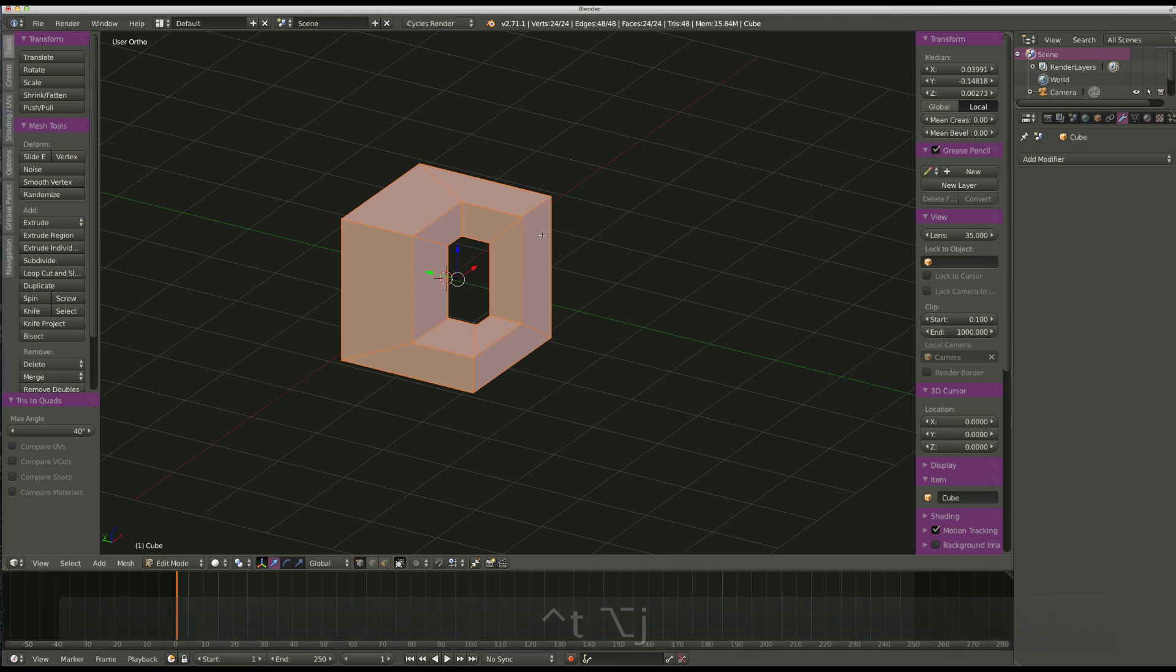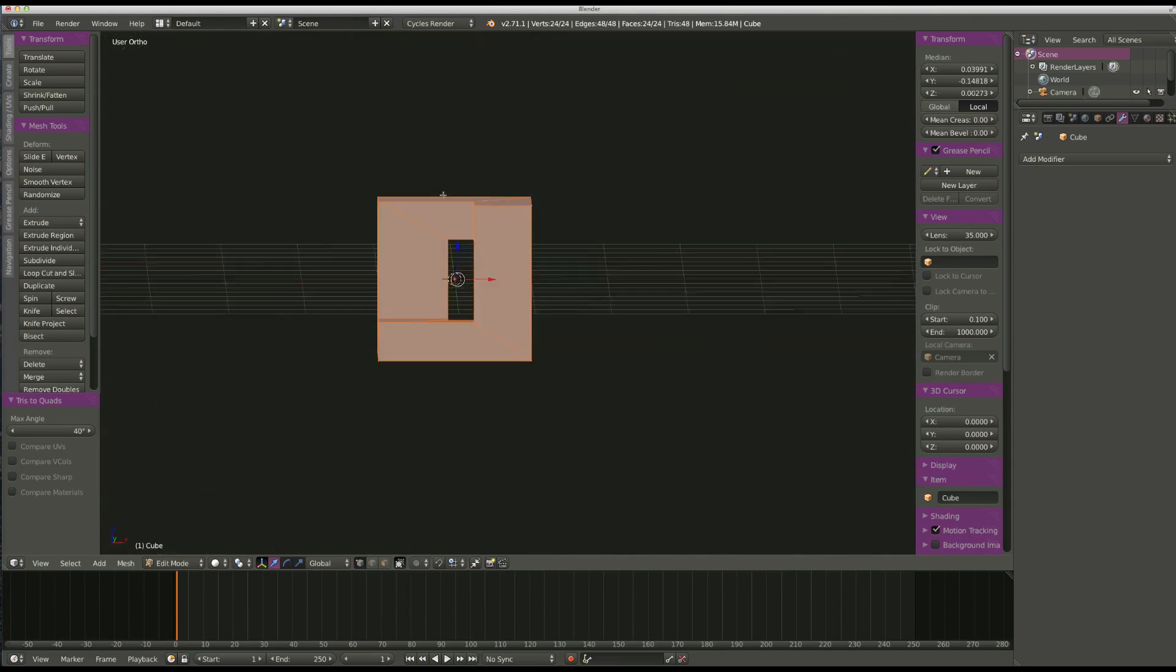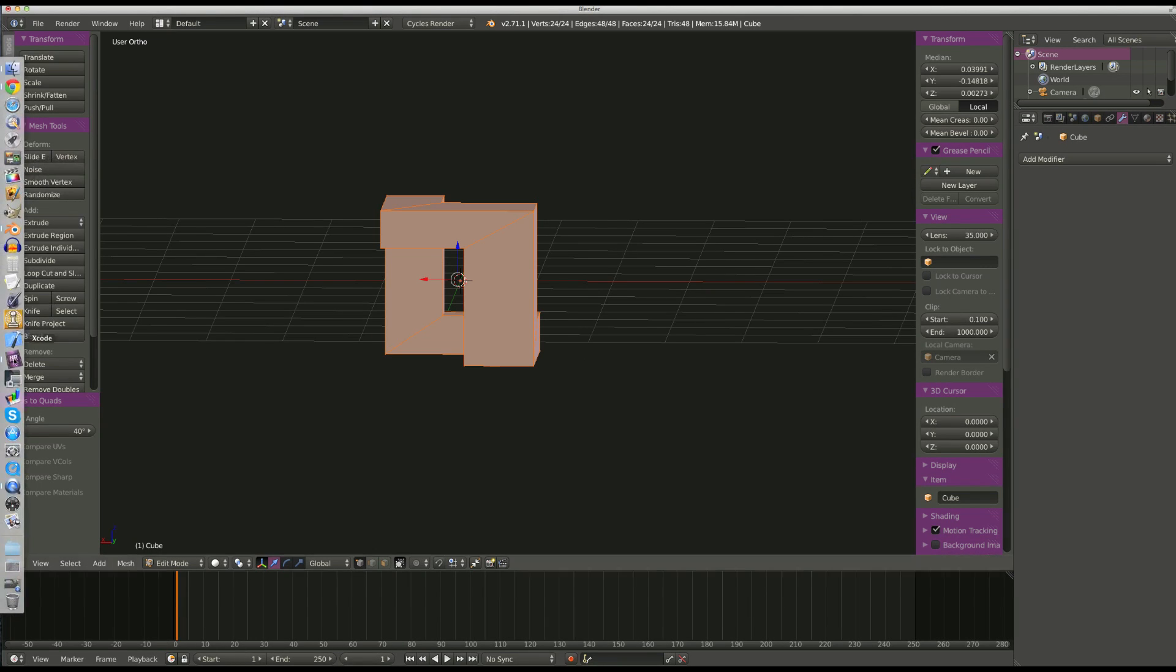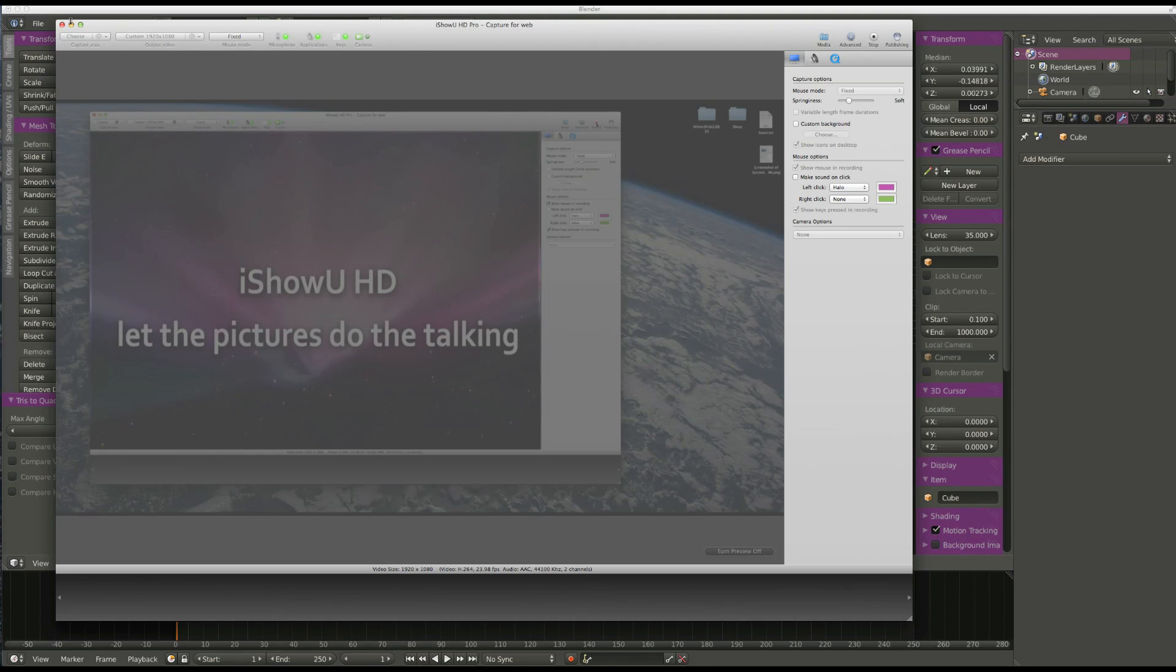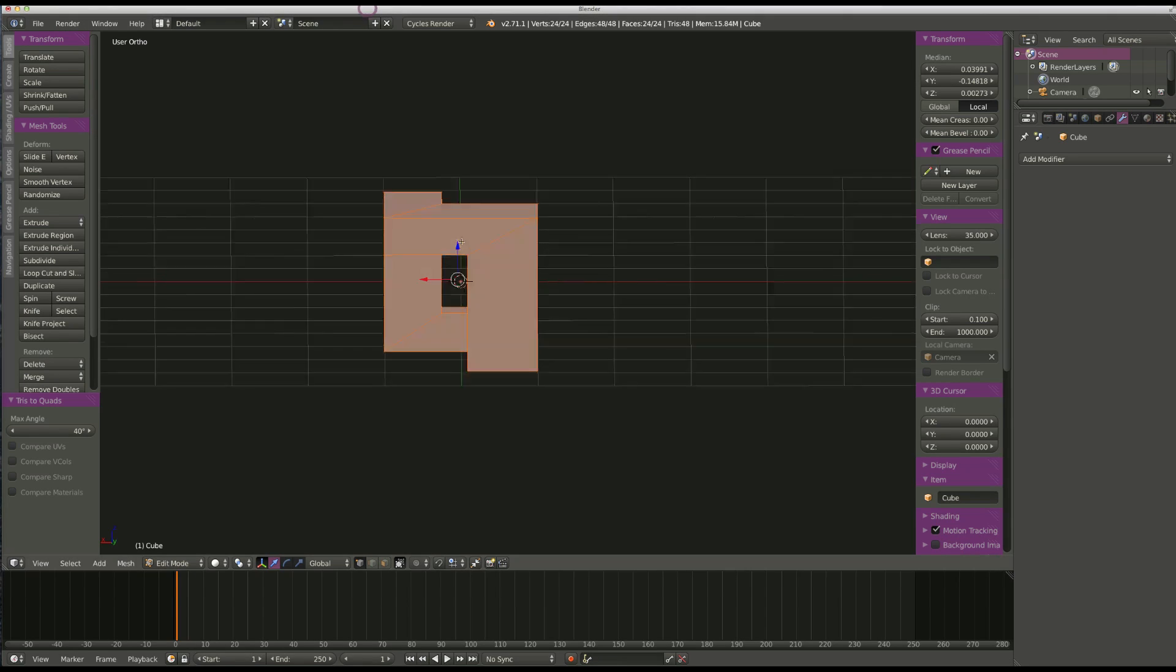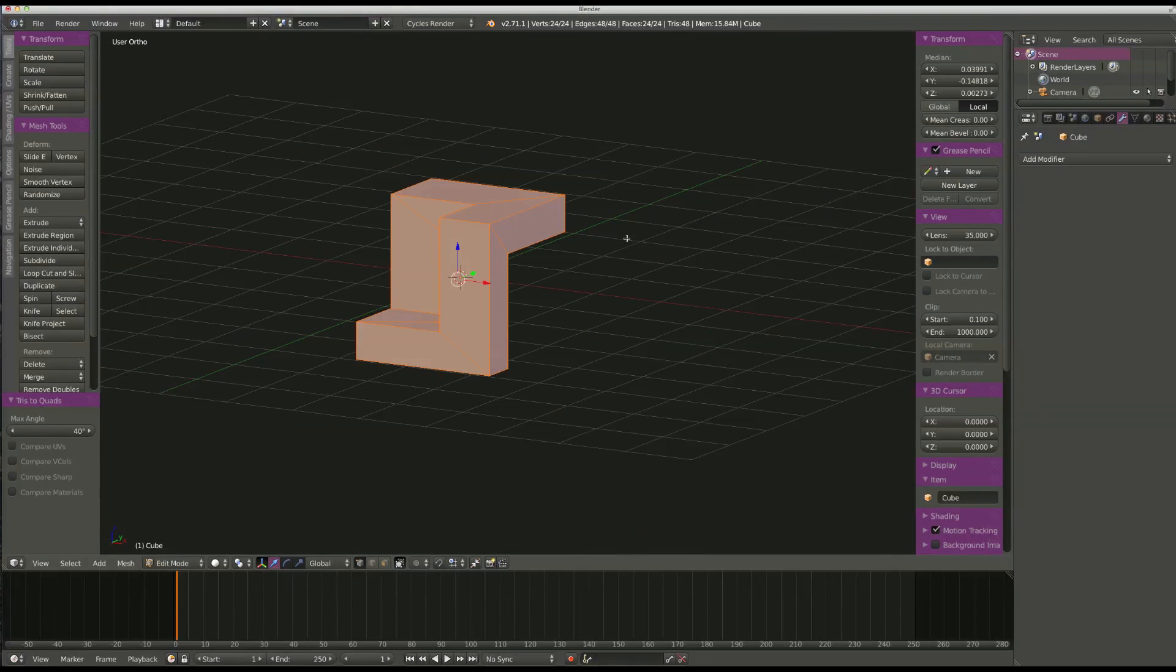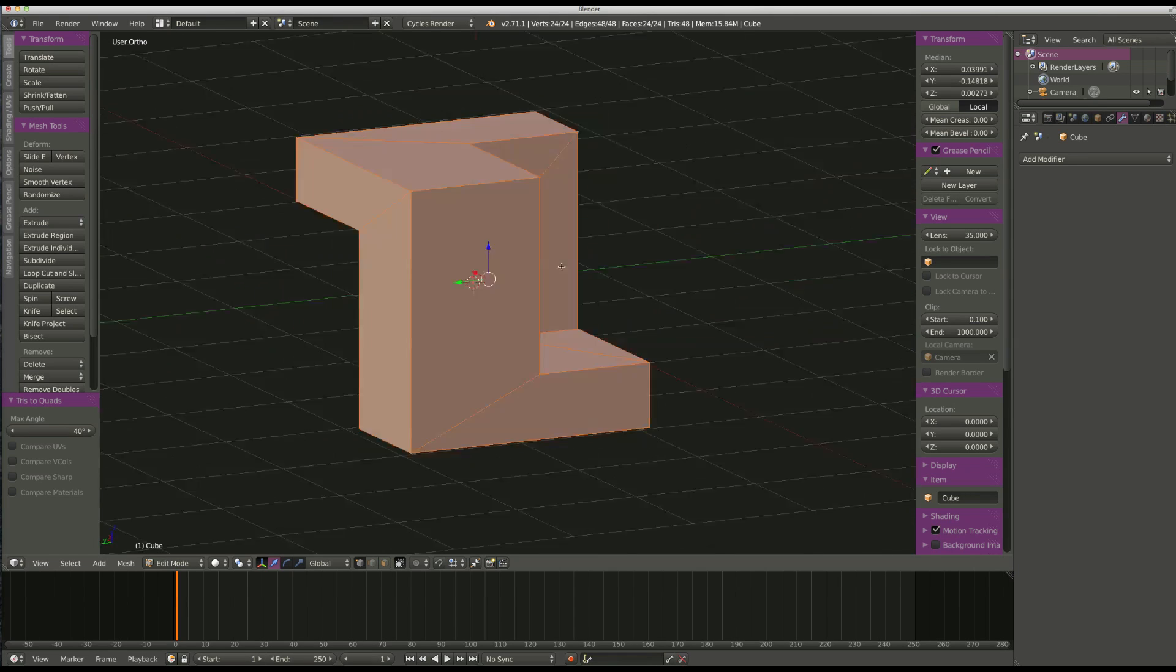It would have been good if I had my Screencast keys going here. I thought I did that. Where's my keys? There's my keys. Anyway, keys aren't showing up. Anyway, now I've got quads that I can work with.